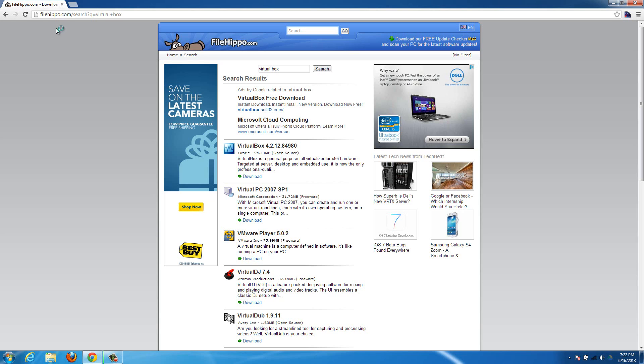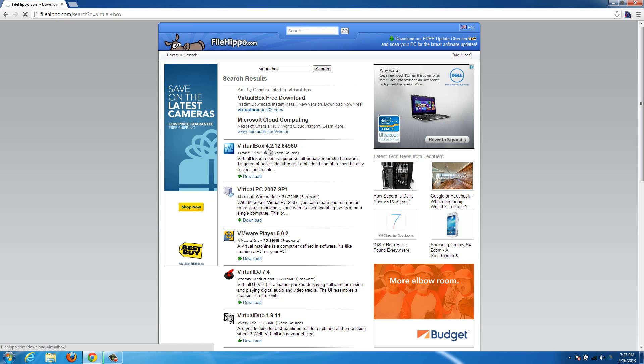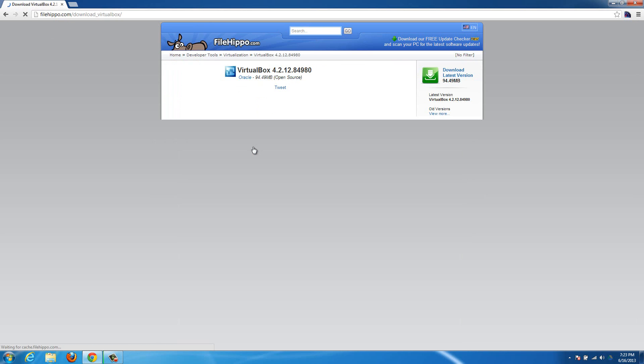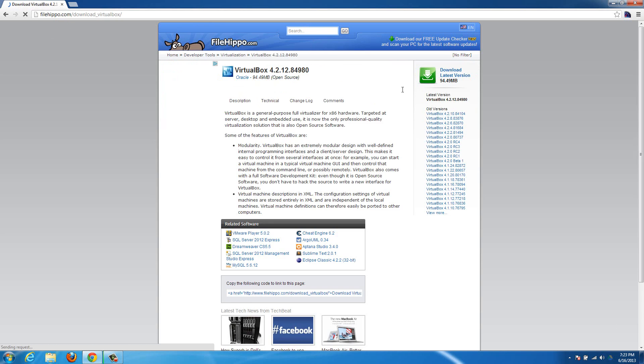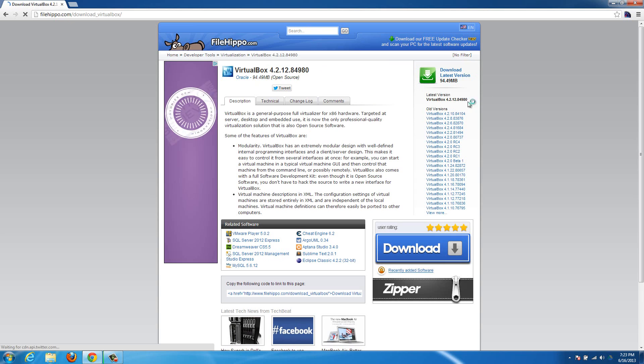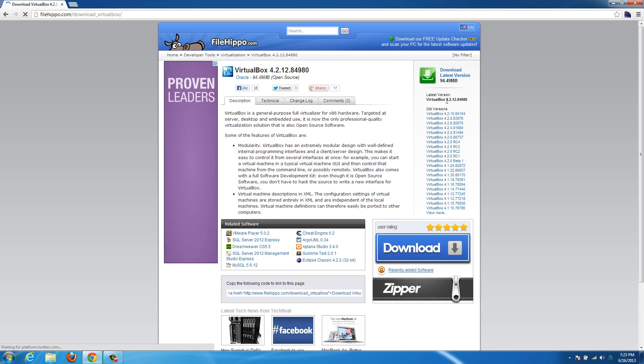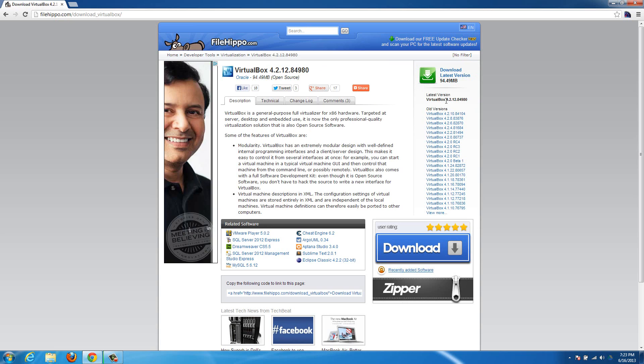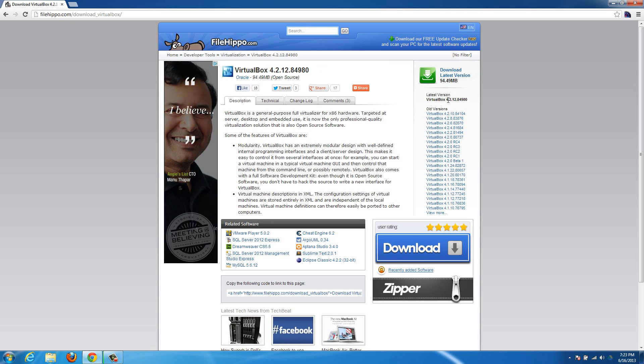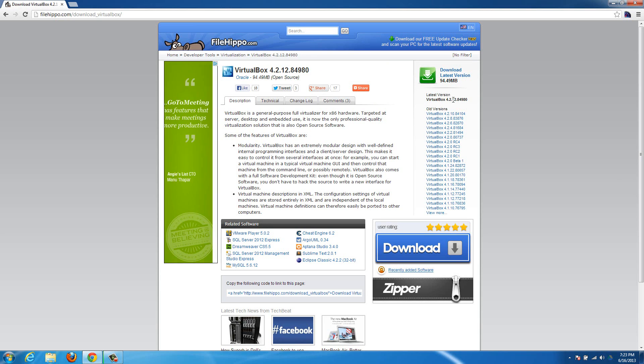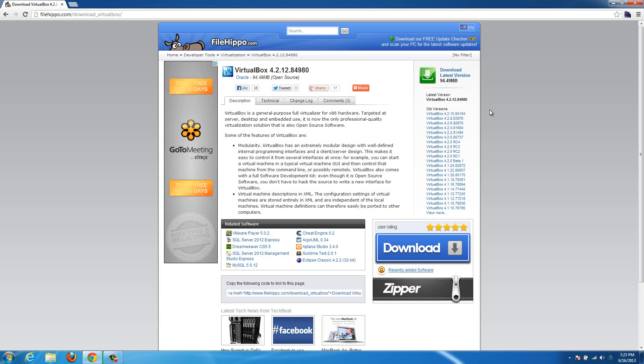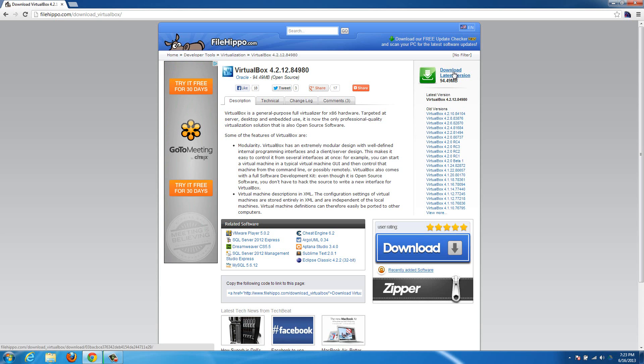So go to filehippo.com, search VirtualBox up at the top, and then click on the VirtualBox option. And you can use the newest version, the version I'm going to be using for this video, so if you want to do it exactly the same as I'm doing it, is 4.2.12.84980. So if that isn't the version and you want to use the exact same one as me, choose it from this list over here, and then once you're ready, just hit download latest version.